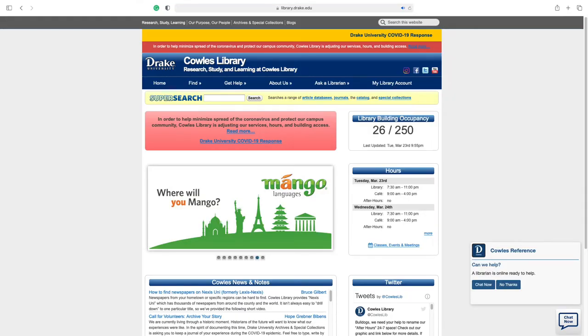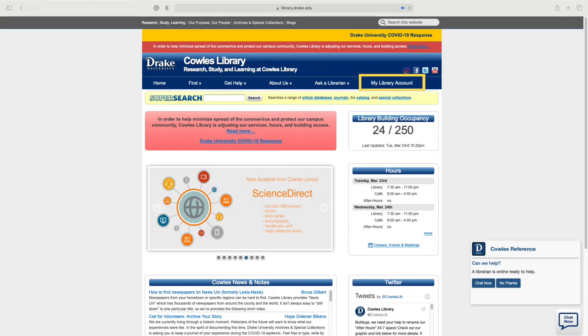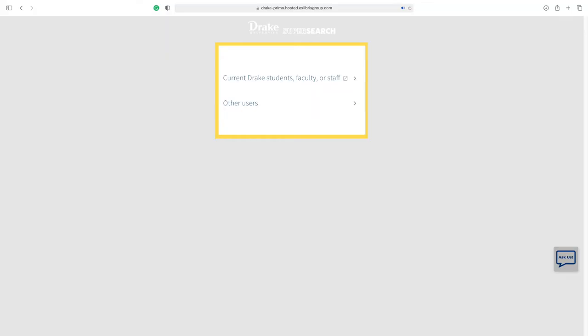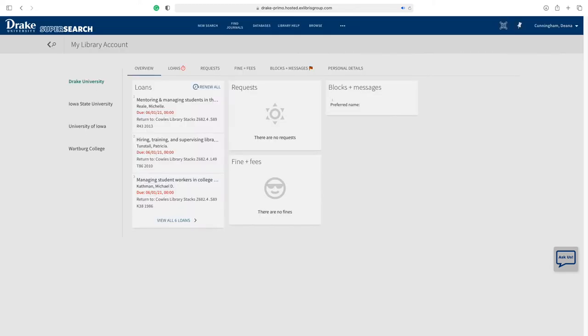On the library homepage, select My Library Account from the primary navigation bar. This will refresh the page and allow you to select the type of ID you have and log into your account.